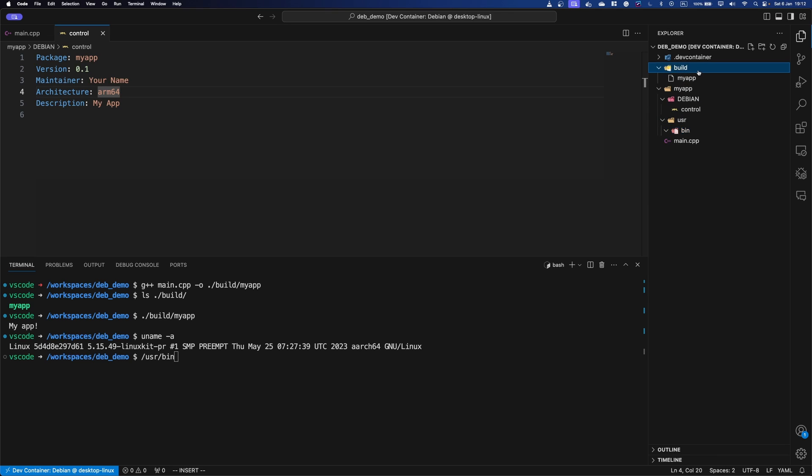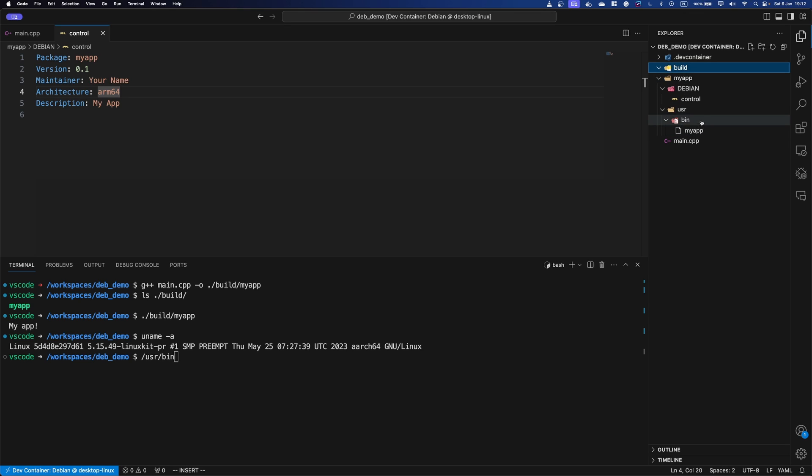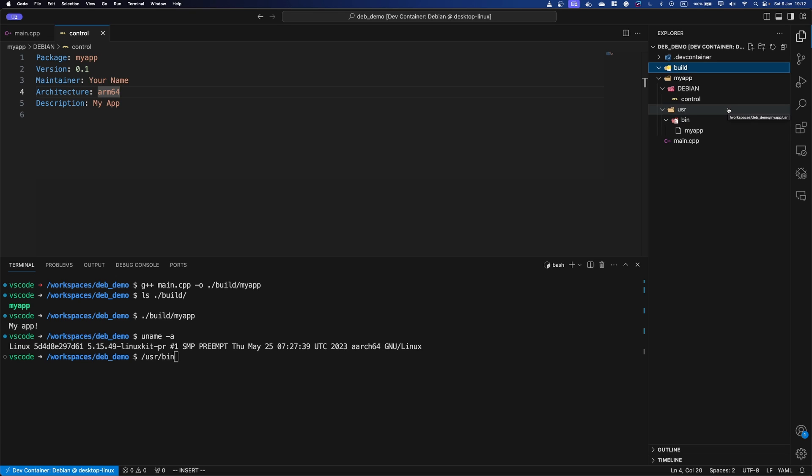So then the only thing we have to do is just place our binary here. And that's it. That's all of the preparation that we have to do. As you can imagine, it can be greatly automated, but I'm just doing that by hand so you can see that it's simple.